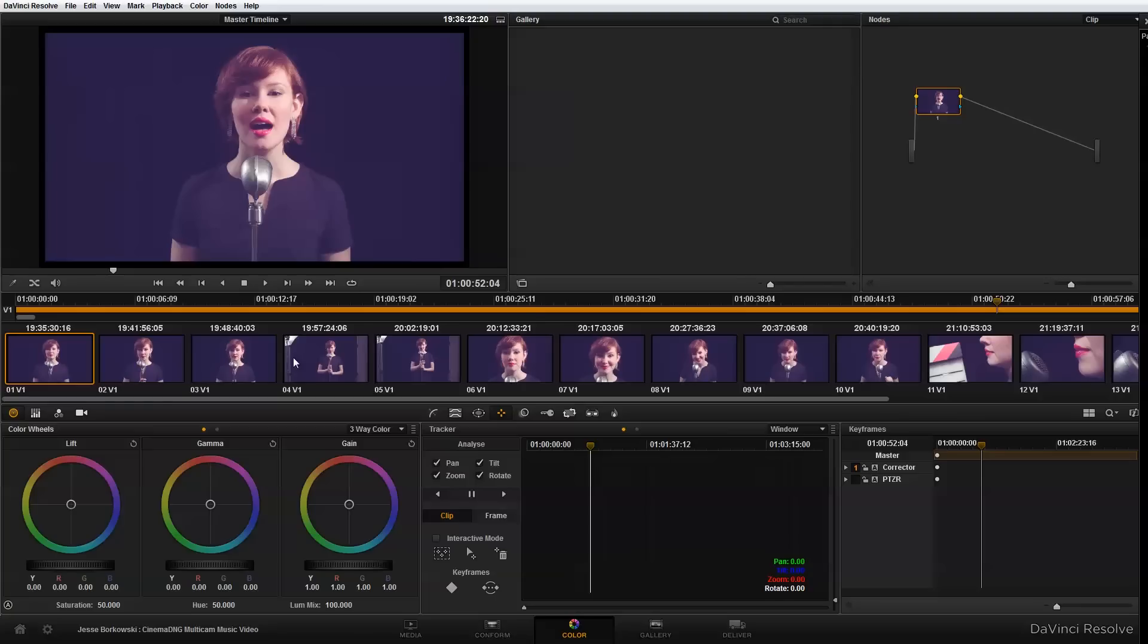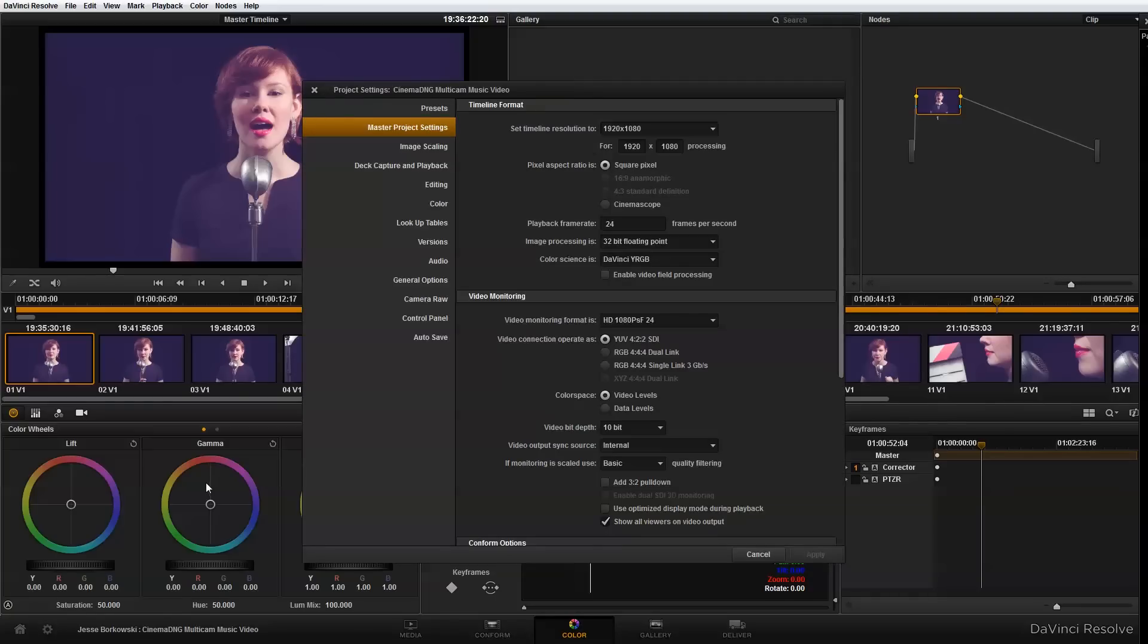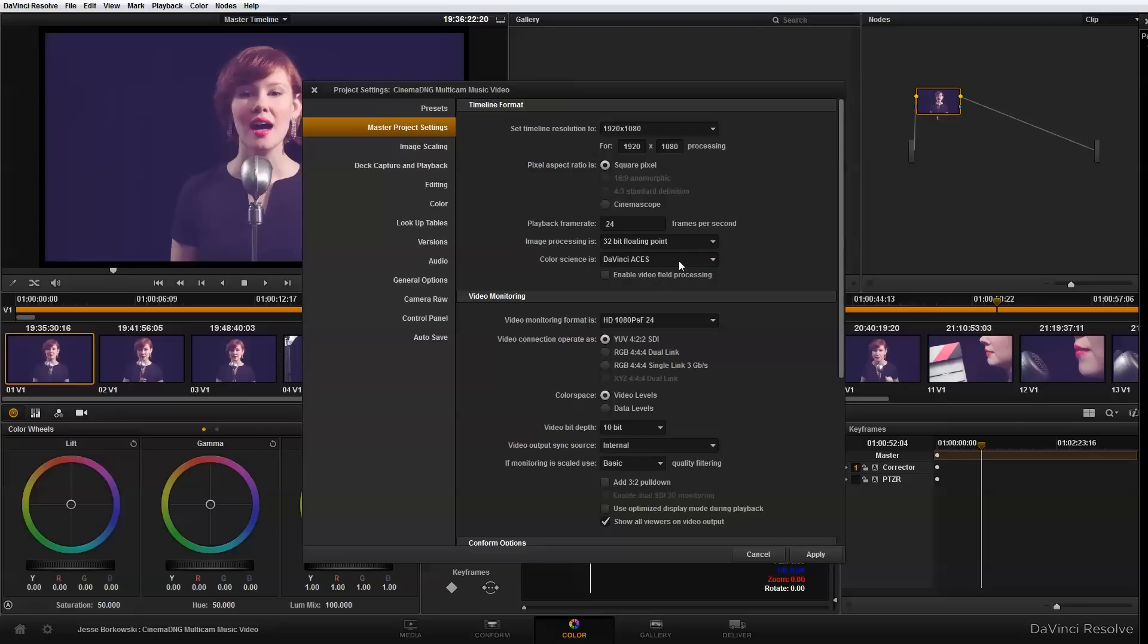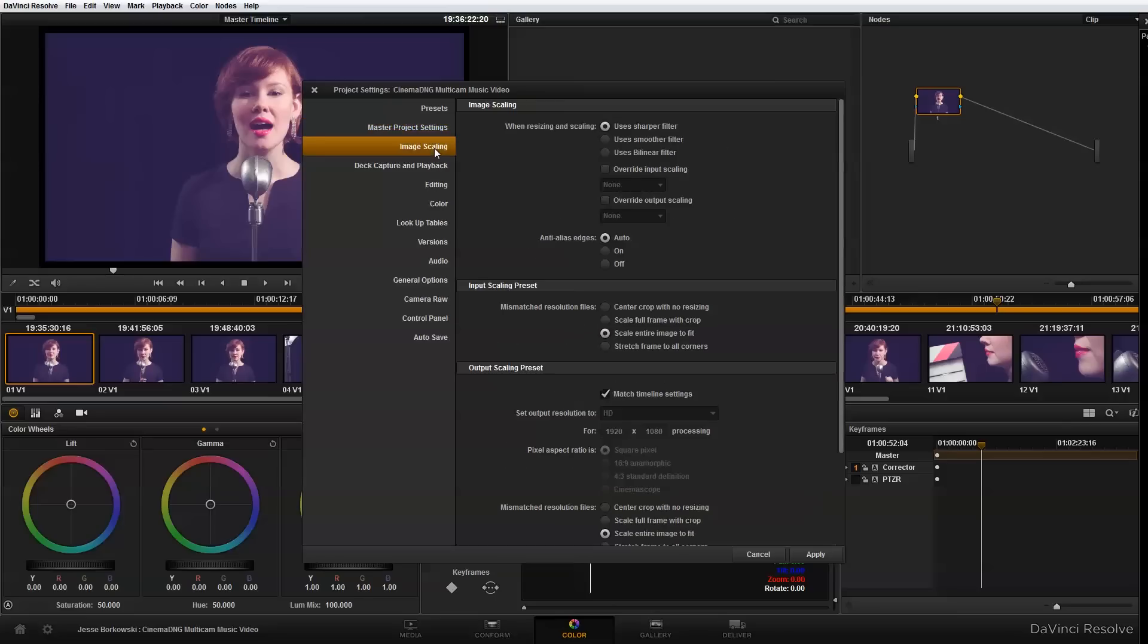So the first thing I'm going to do is go into my settings. And I like working in ACES color space. And so I'm going to switch to DaVinci ACES. You can also use DaVinci YRGB if you prefer that. And with the ACES selected, I'm going to go into image scaling. And I'm going to change it to center crop with no resizing. And that's just going to crop off the edges of my frame that are left on there by the ACAM.